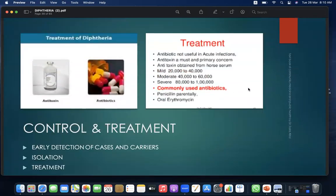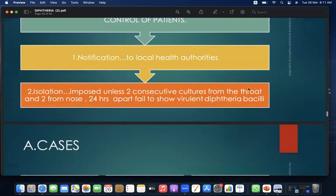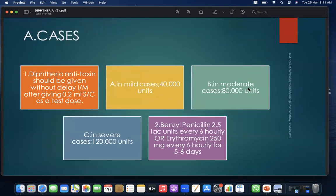Control and treatment: early detection of cases and carriers, followed by isolation and treatment. For control of patients, notification to local health authorities is required, then isolation until two consecutive cultures from throat and two from nose, 24 hours apart, fail to show virulent diphtheria bacilli. Diphtheria antitoxin should be given intramuscularly without delay, after a 0.2 ml subcutaneous test dose. Mild cases: 40,000 units; moderate cases: 80,000 units; severe cases: 120,000 units.